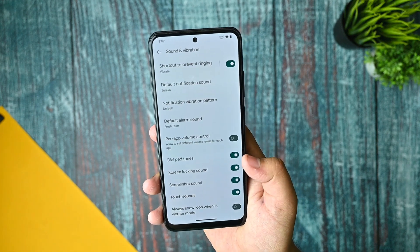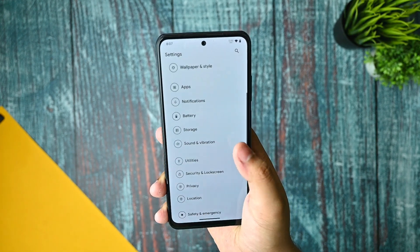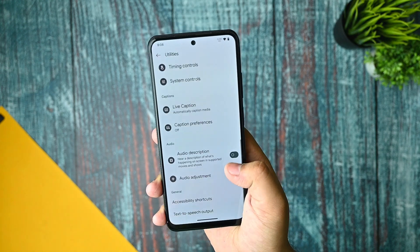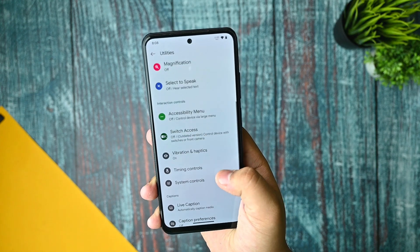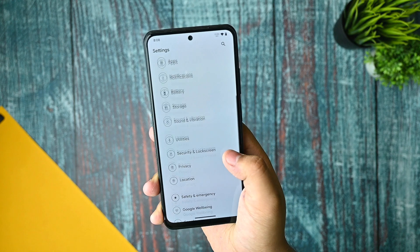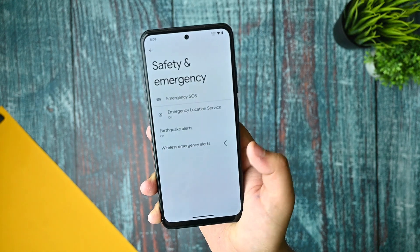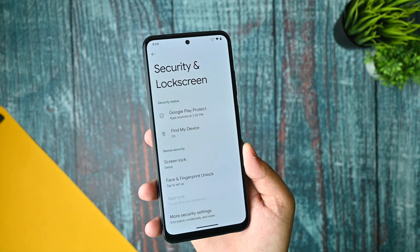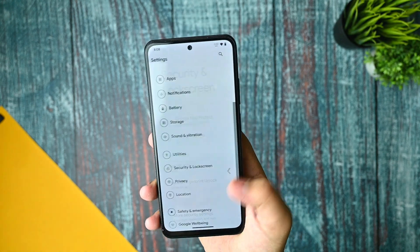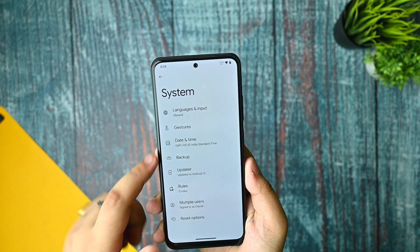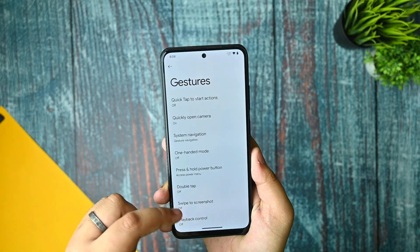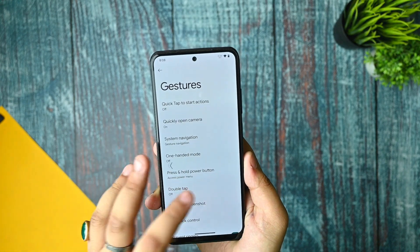In sound and vibration, there is no Mi Sound Enhancer. The utilities and accessibility menus are present but nothing new to talk about. Fingerprint and face unlock are both available. In the system options, you get gestures, though there's nothing new in the gestures section. The ROM also comes with an OTA updater due to its official build status.